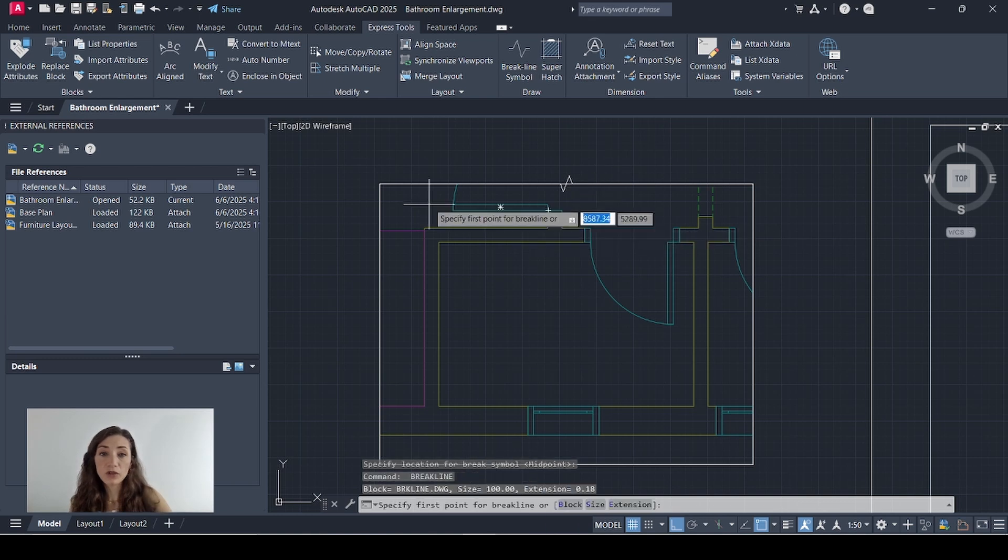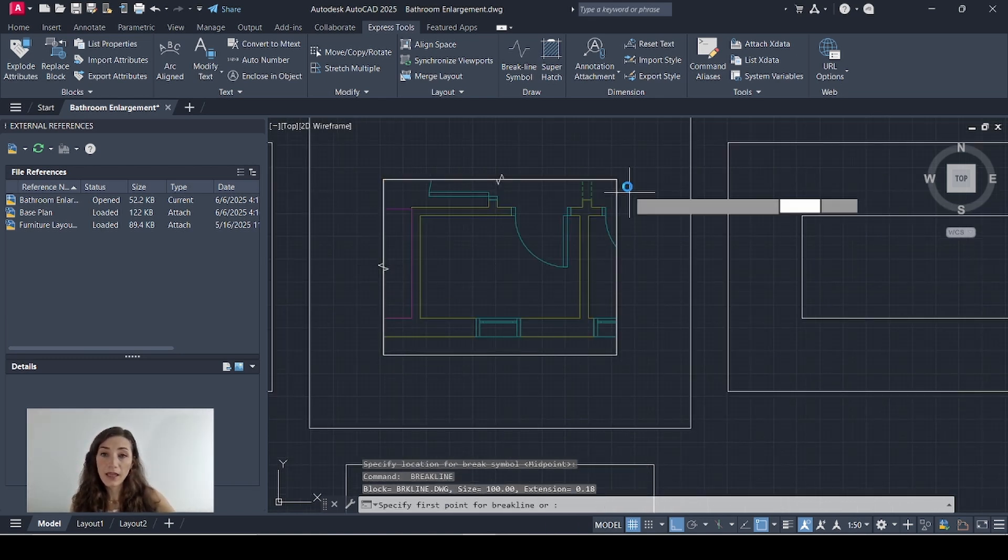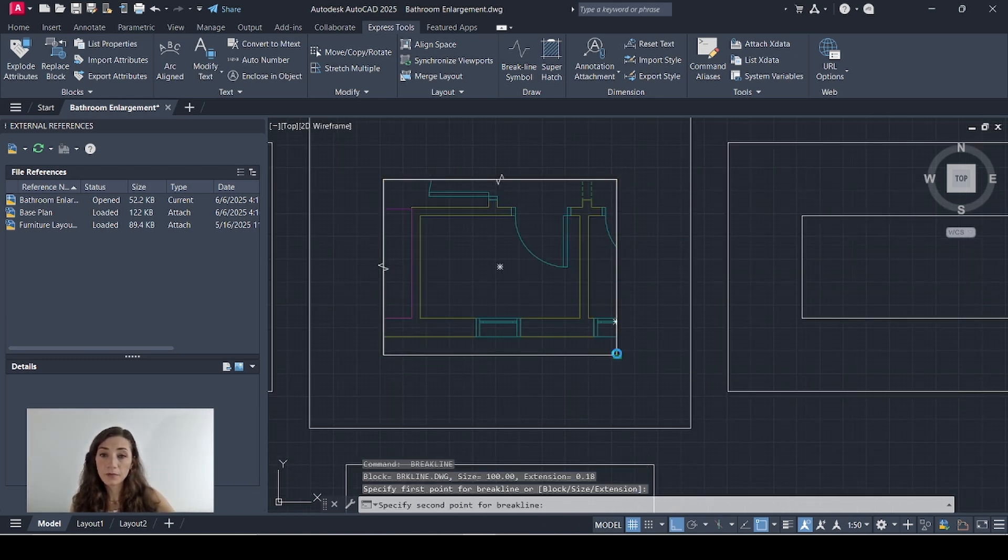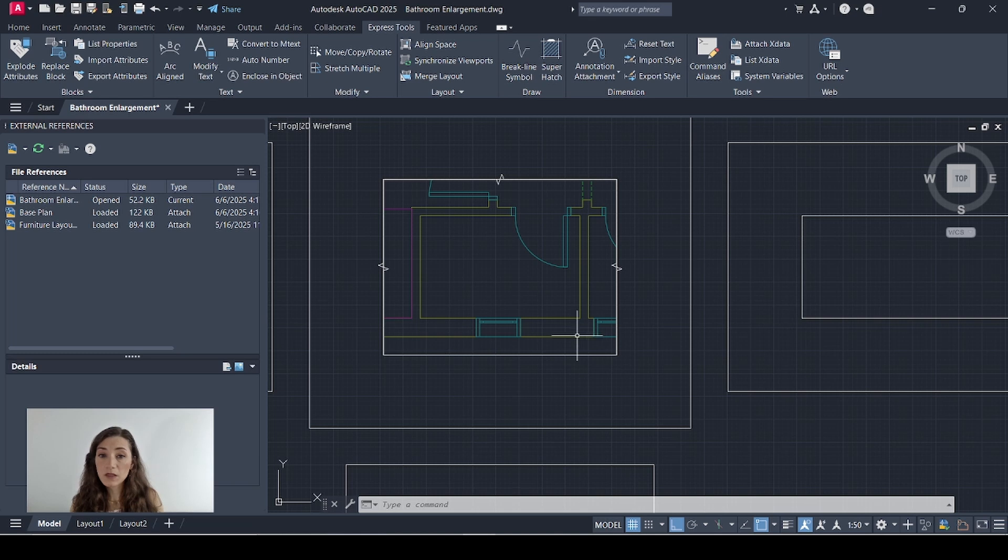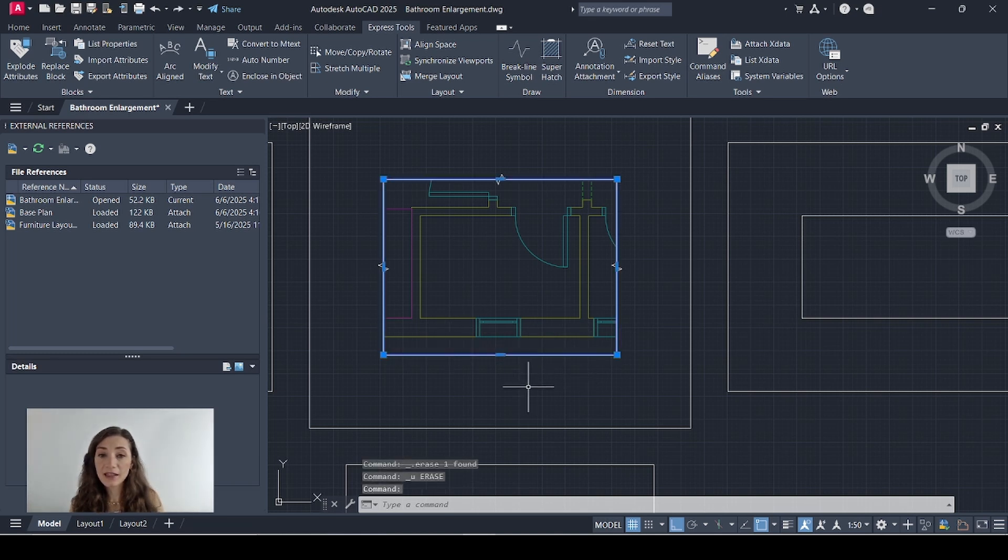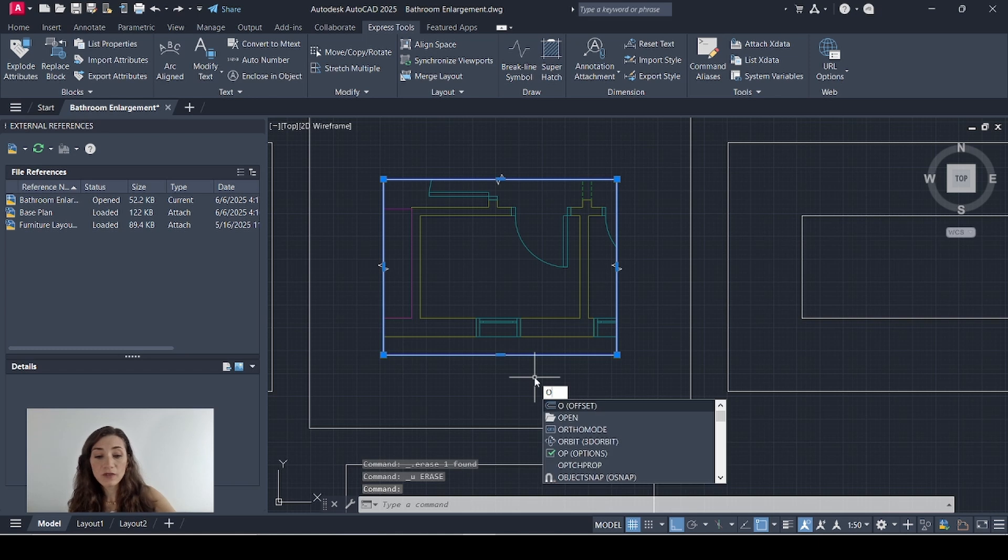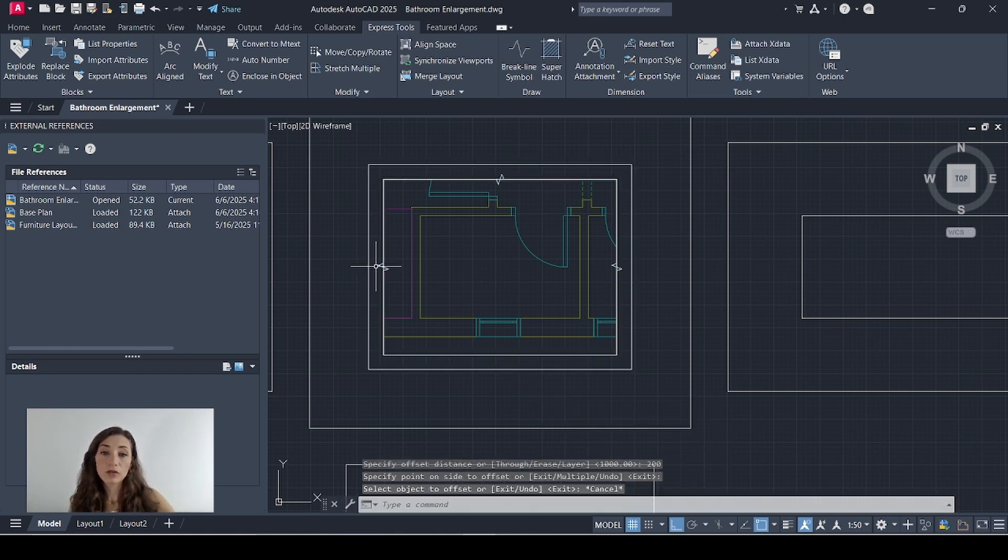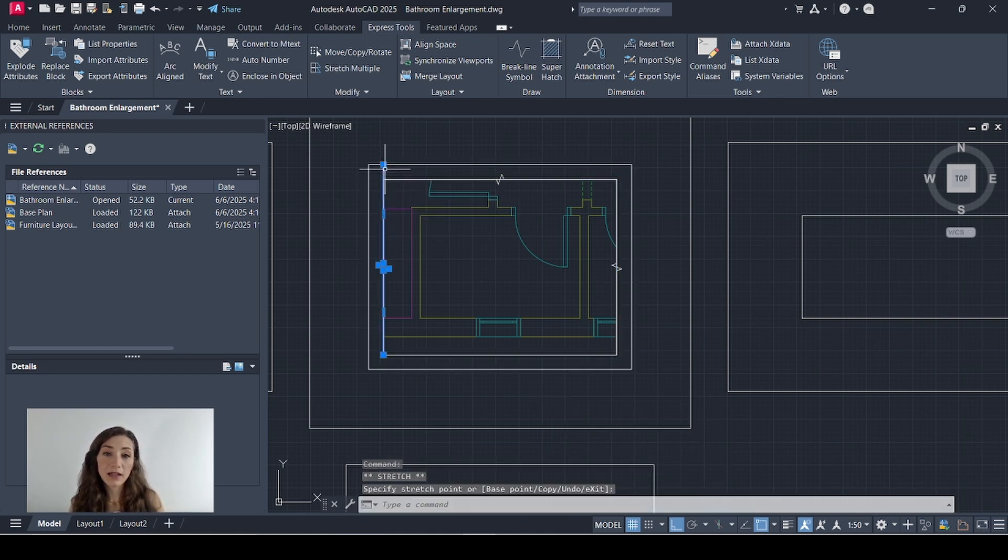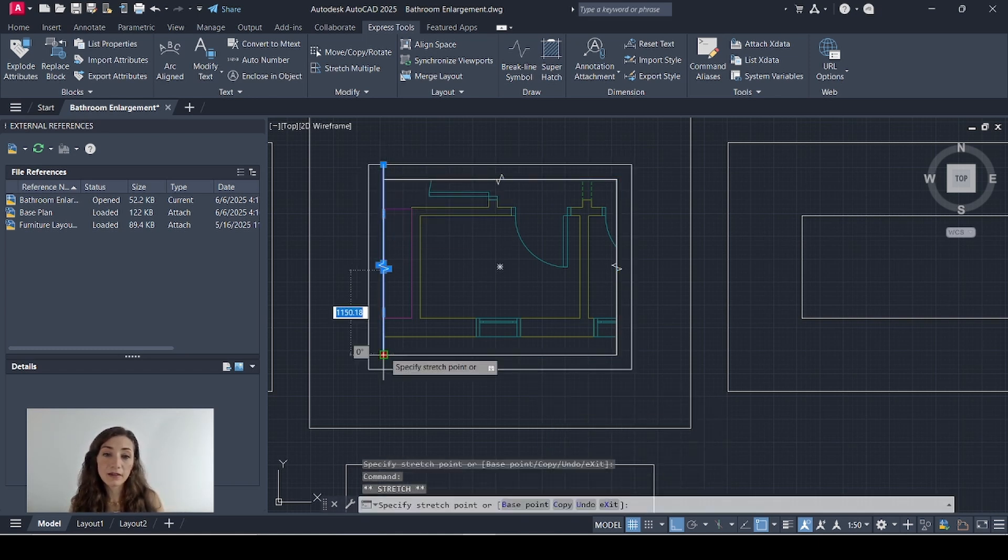I'll do the same again here and here. I don't need to do it here because this is already an outer wall and nothing is cropped on this end. Now select this rectangle again and I'll offset it by 200 so I can extend my break lines like that.